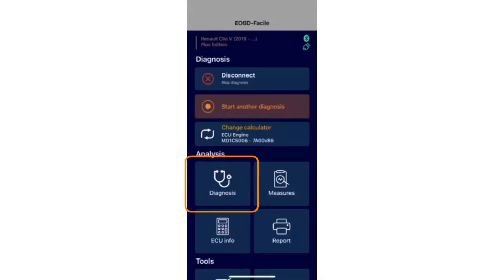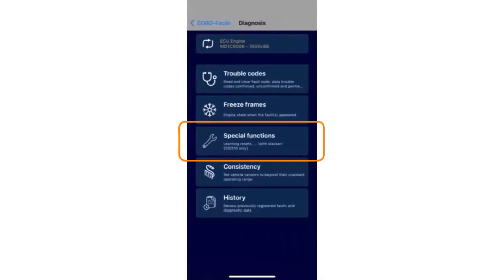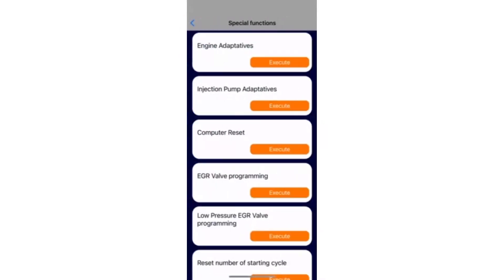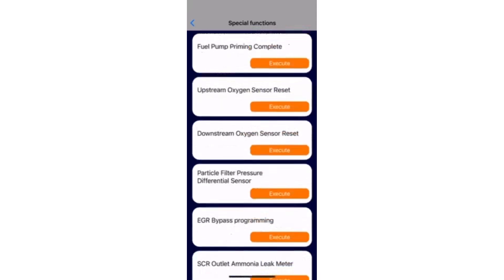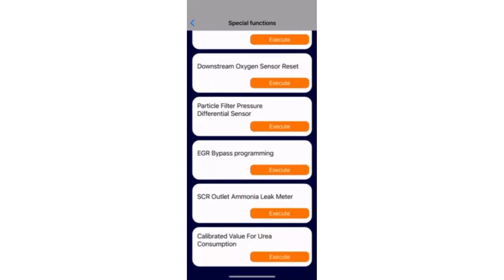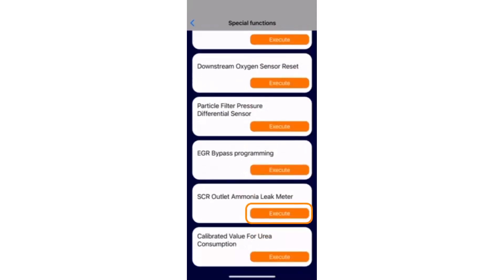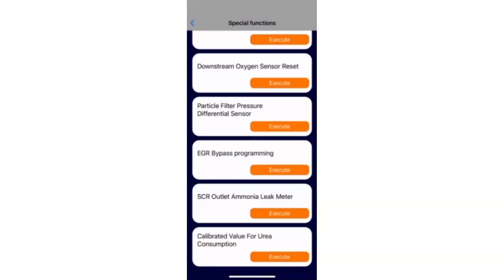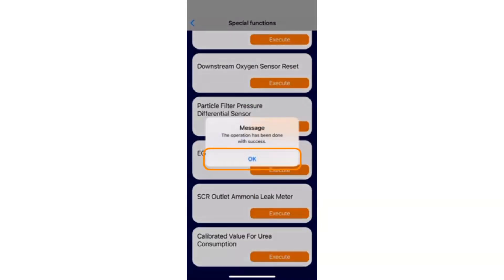Go to diagnostics, then special functions. Scroll through the functions. Tap execute in front of SCR outlet ammonia leak meter. Make sure the ignition is on and tap ok. Once the operation is completed, click ok.